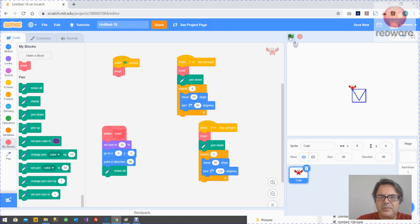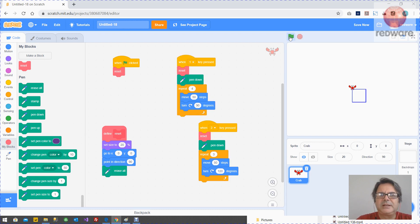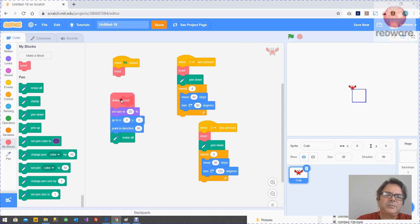So now the green button will clear. One will draw the square. Two will reset before it draws a square. So that's really nice those blocks.